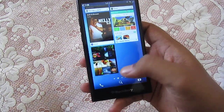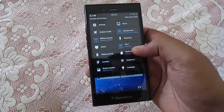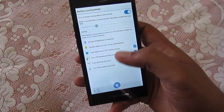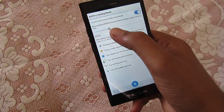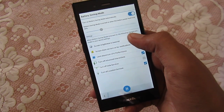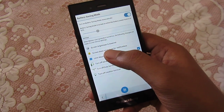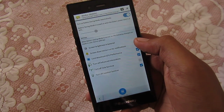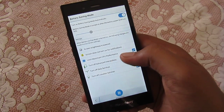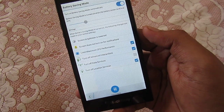The fourth option, which is very useful, is the battery saving mode, which works like a charm. You can configure it to turn on automatically at a set percentage — I have set it to 30%. When activated, it lowers screen brightness, prevents the screen from turning on for notifications, limits maximum CPU performance, turns off advanced interactions, turns off data services, and turns off location services.